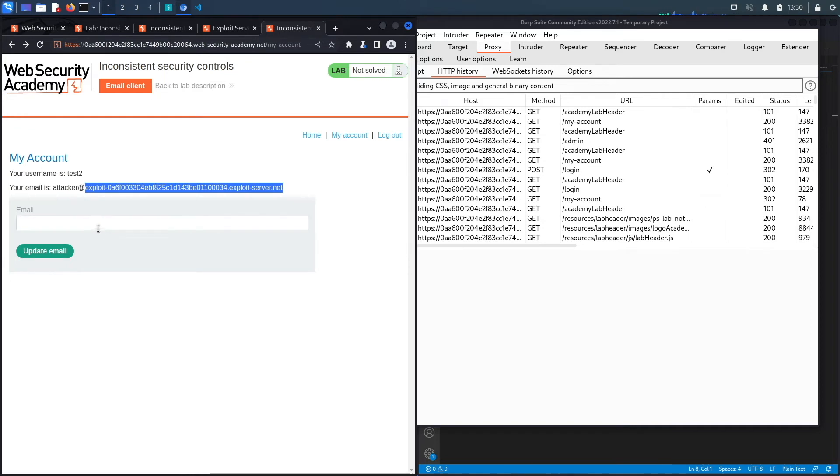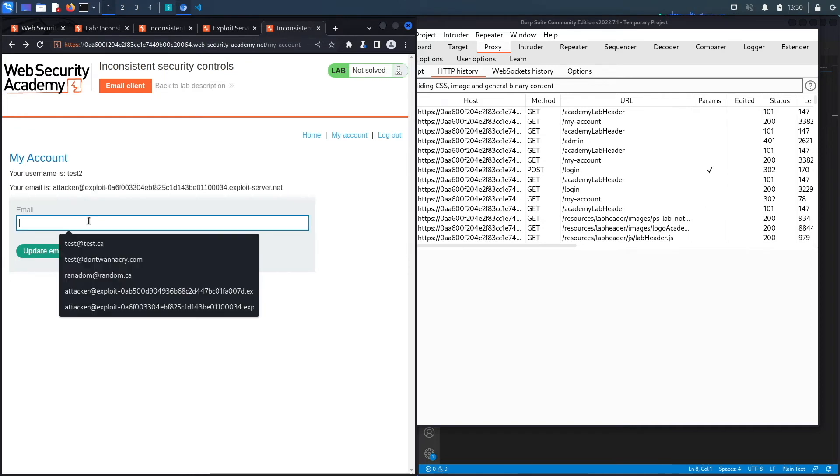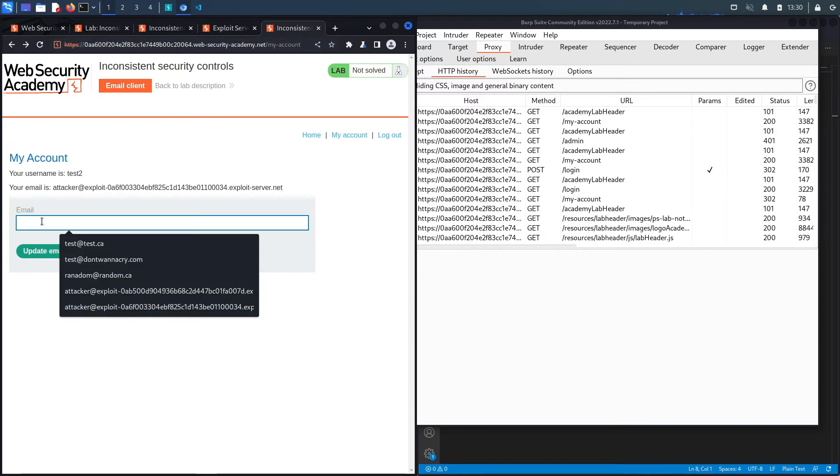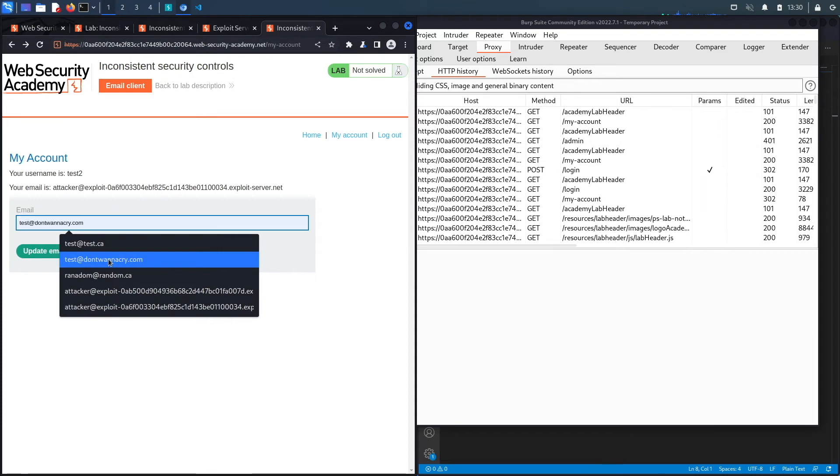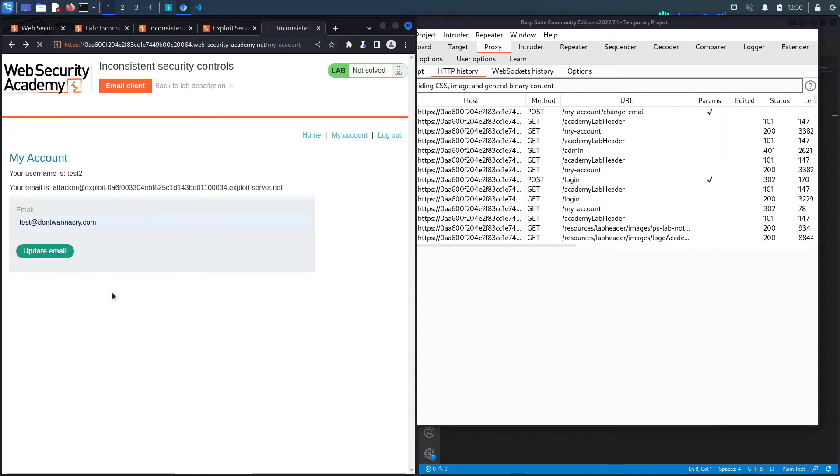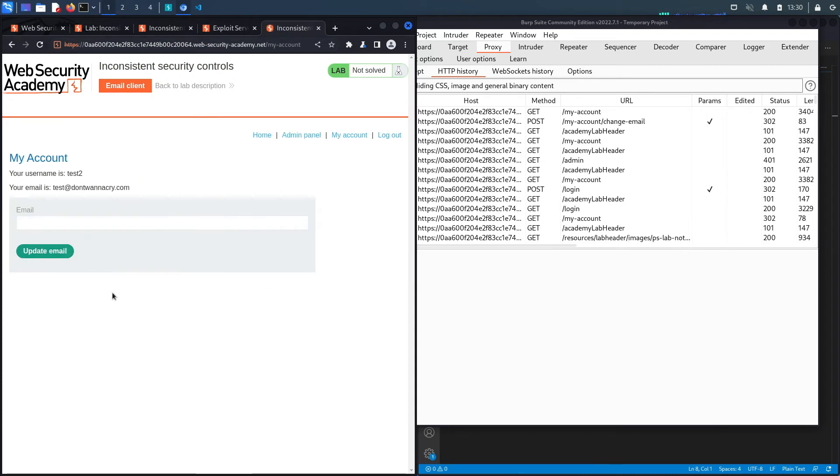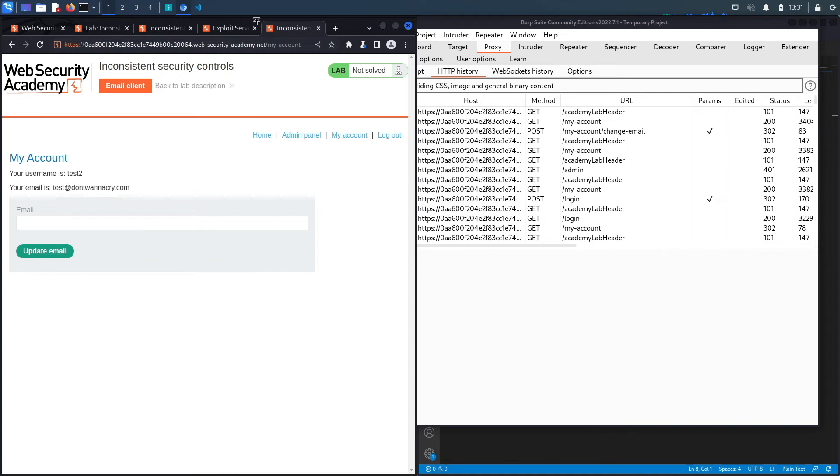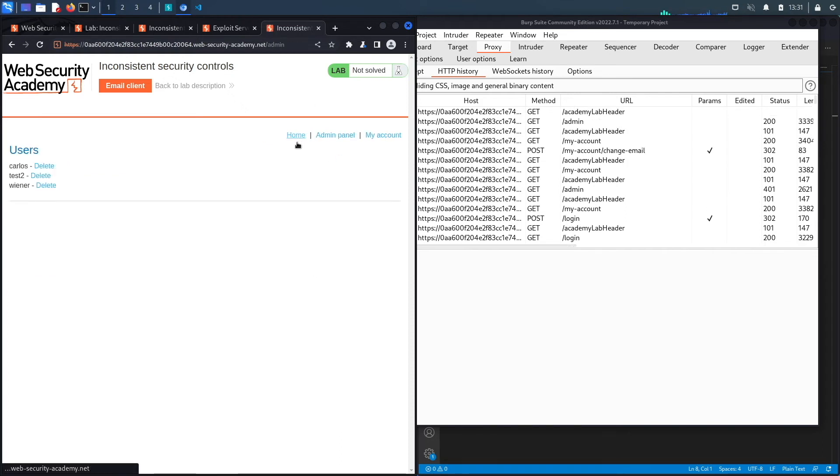We do have a functionality that allows you to update an email address. Let's try and update it to test@dontwantocry.com. Hit Update Email and it doesn't look like it requires me to confirm that email or that I actually own that email address. Let's try and access the admin panel right now.